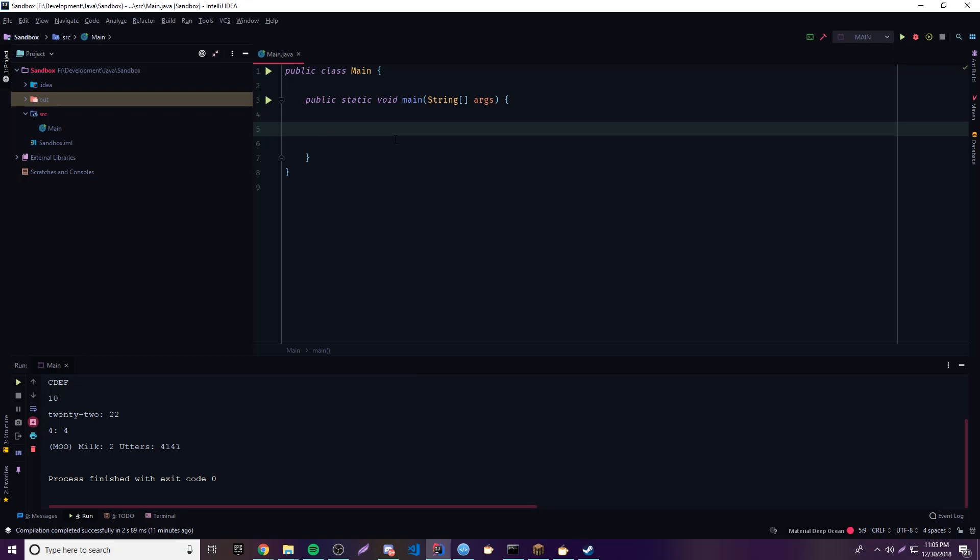Hey, what's up guys, back again with another video in the Java series. This time I'm going to show you every way in which you can create a string object.